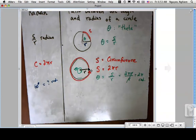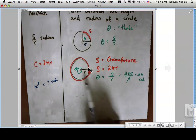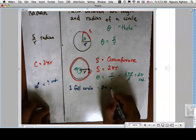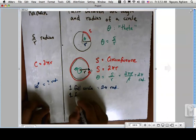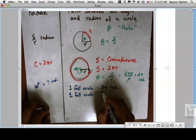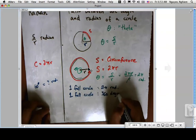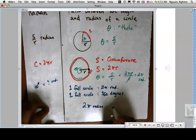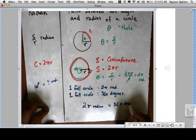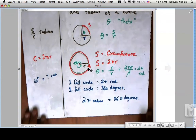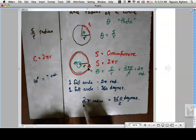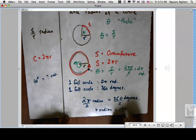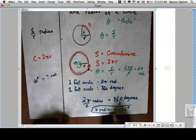To answer that, we note that one full circle is 2π radians, and one full circle in geometry is 360 degrees. Therefore 2π radians equals 360 degrees. Dividing both sides by 2, we get π radians equals 180 degrees, and this is our conversion factor between radians and degrees.